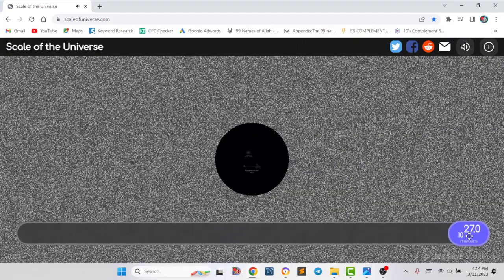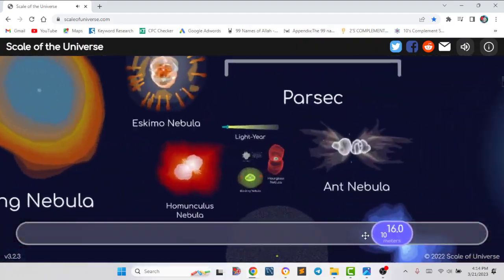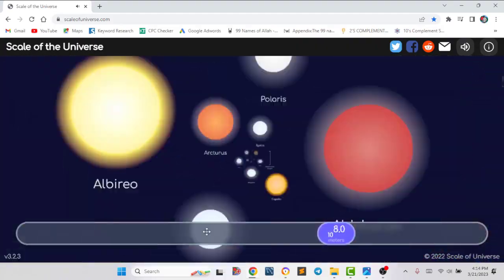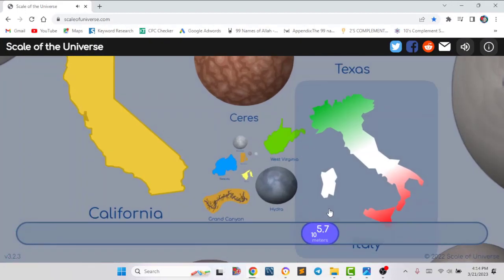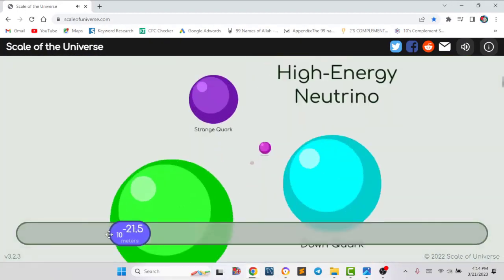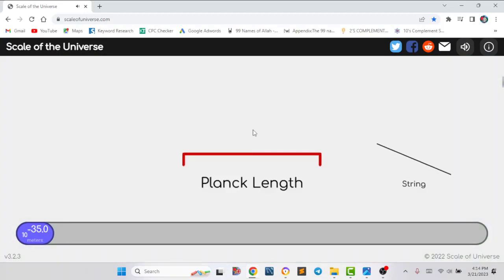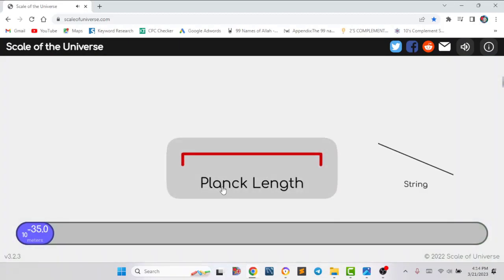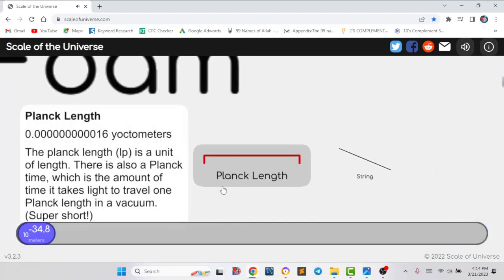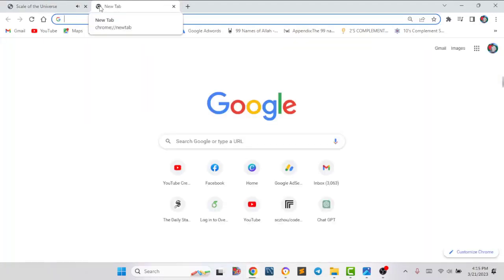If I slide to the left side, it will take us to the smallest element of the whole universe. Finally we got the Planck length — it means the smallest element of the whole universe.